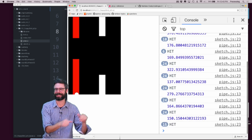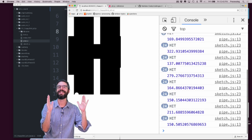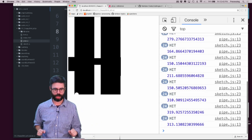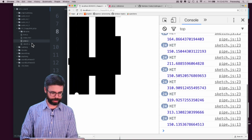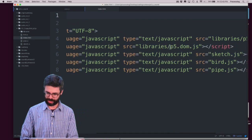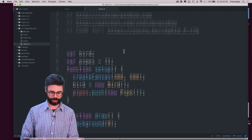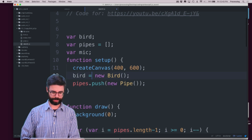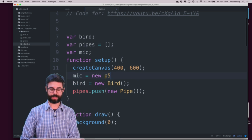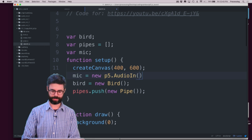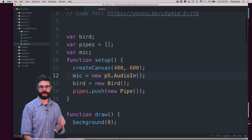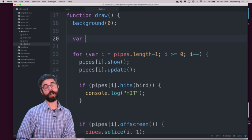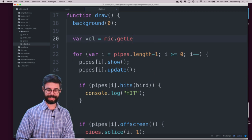What I want to do is change the interaction so that when I clap, this little flappy circle jumps. So what do I need to do? First, I need to make sure that I've got a reference to p5 sound, which I do. Now what I want to do is create an object called mic. I'm going to say mic equals new p5.AudioIn — so I want an AudioIn object.